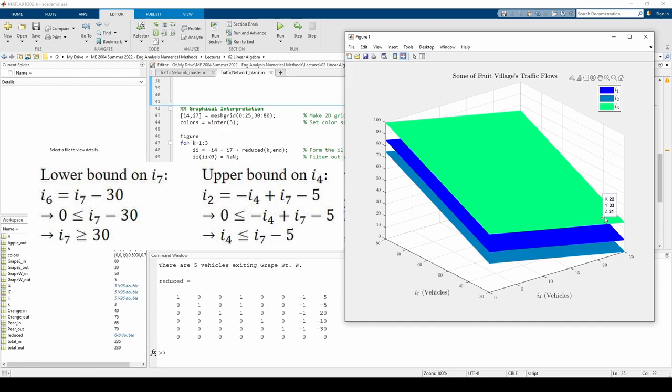We can see that if I7 is less than 30, I6 will have a negative flow, so I7 must carry at least 30 vehicles per hour at all time in order to prevent I6 from going negative. This is just confirming what we already found earlier, but asked in a slightly different way.